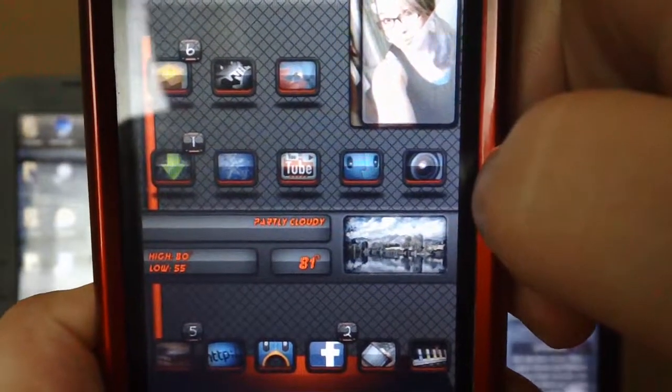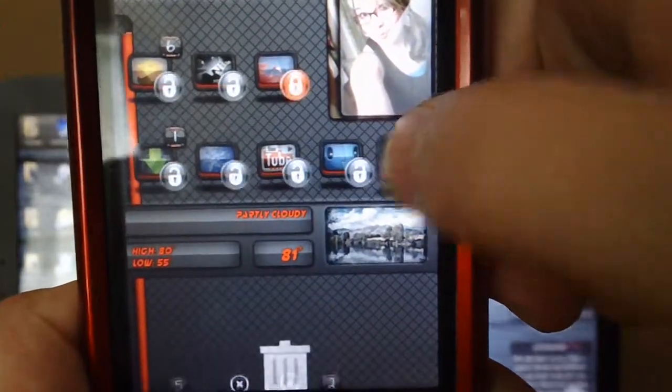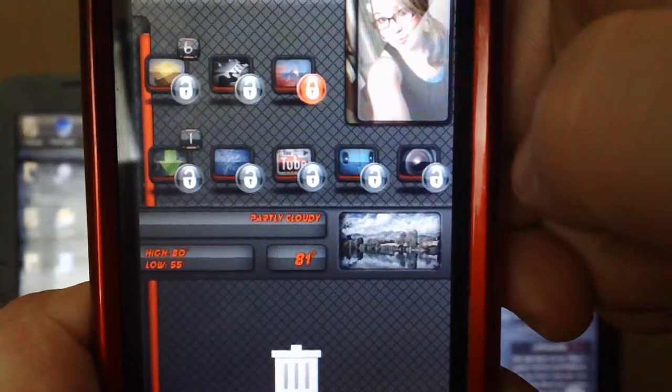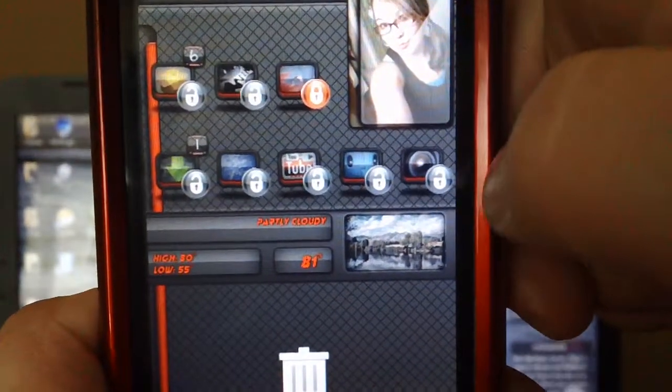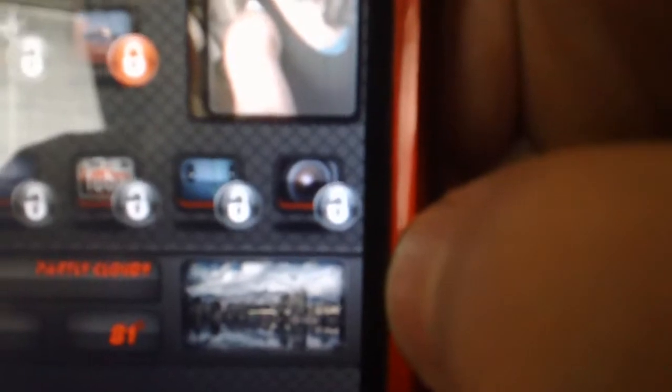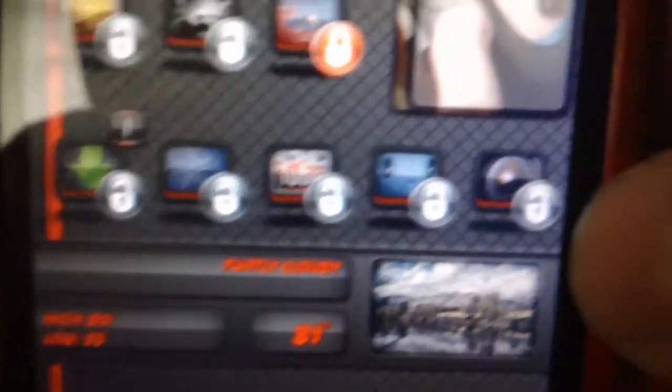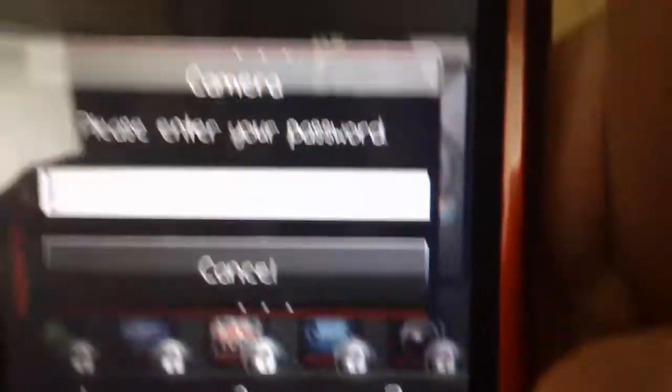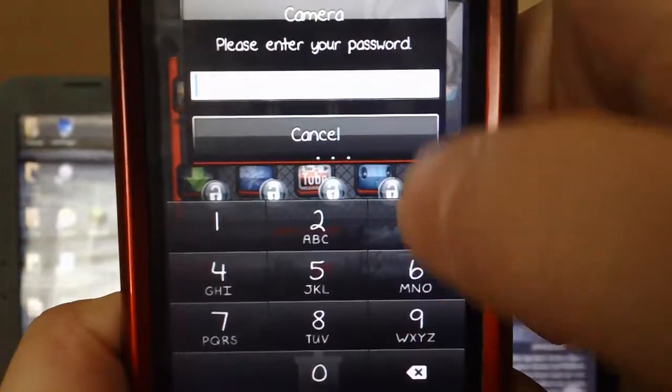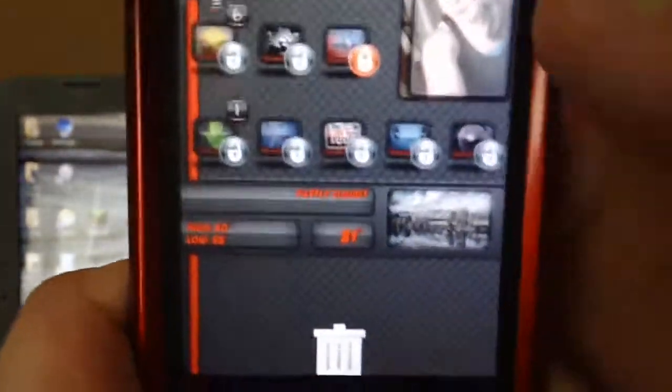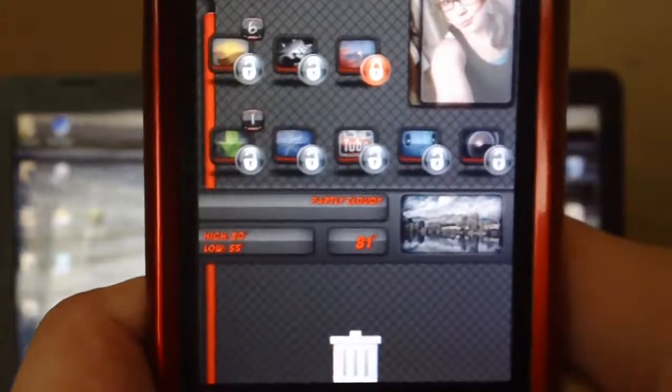When you hold down on an icon and make it wiggly, there's like another icon it adds, a little lock thing. When you tap on it you can lock that item by typing in your password and everything.